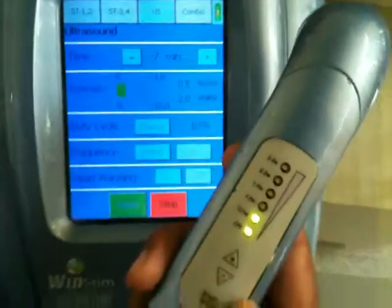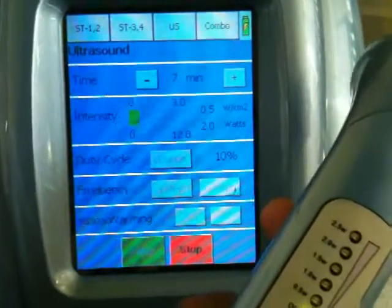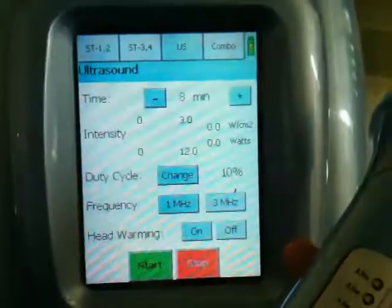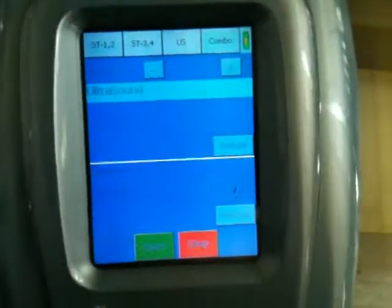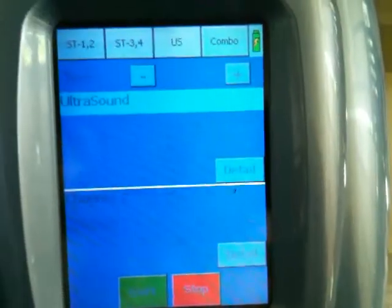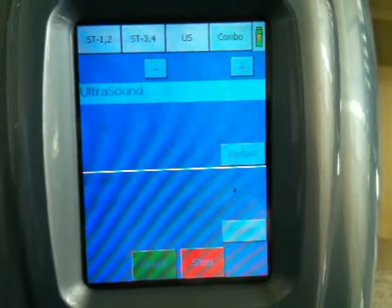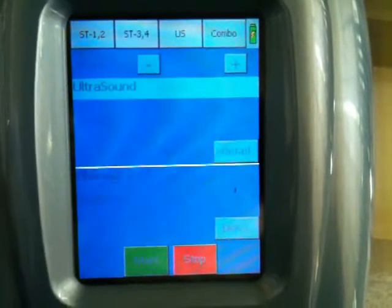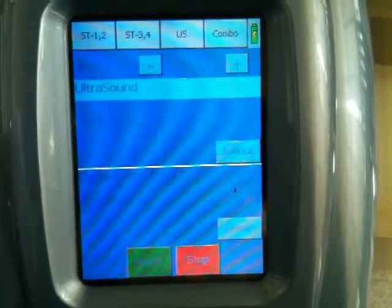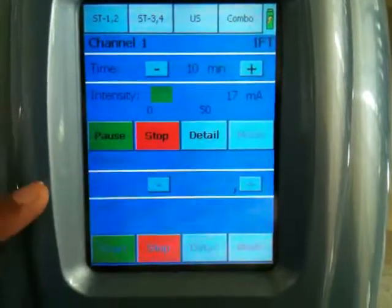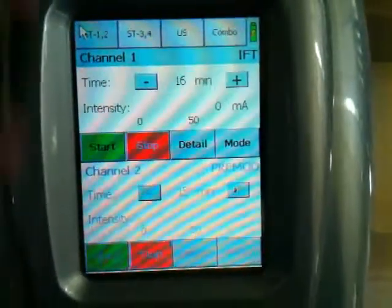Now we are stopping the ultrasound treatment and moving to the combination modality. Let's go to the combo part. As all four channels are busy and the stimulation channel is busy, we need to stop either of the channels. We are stopping IFT. Now let's go to combo.